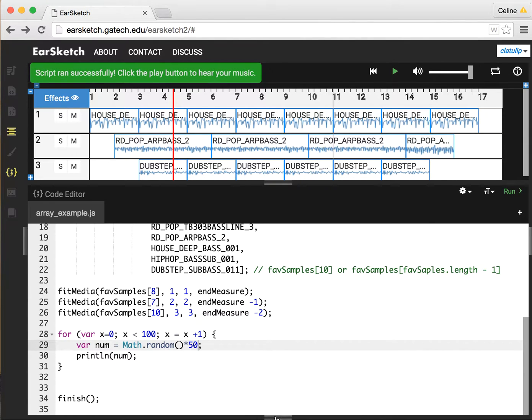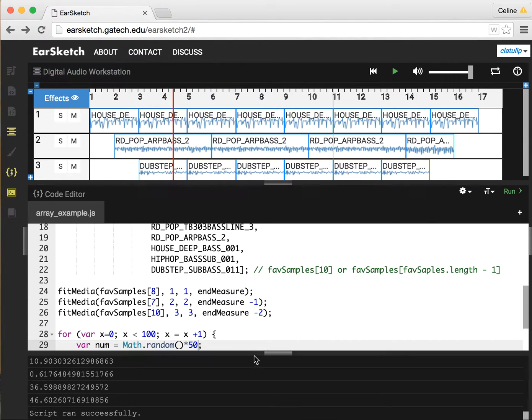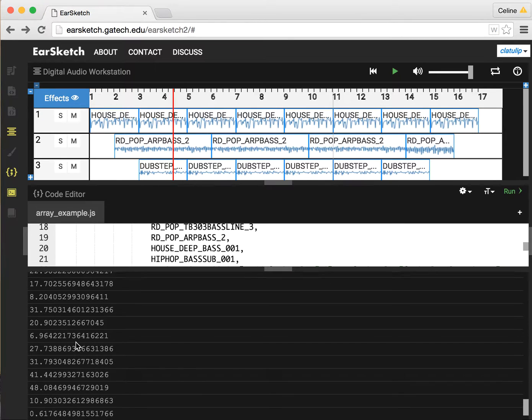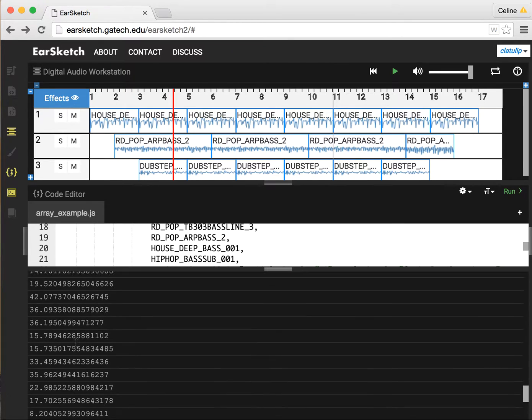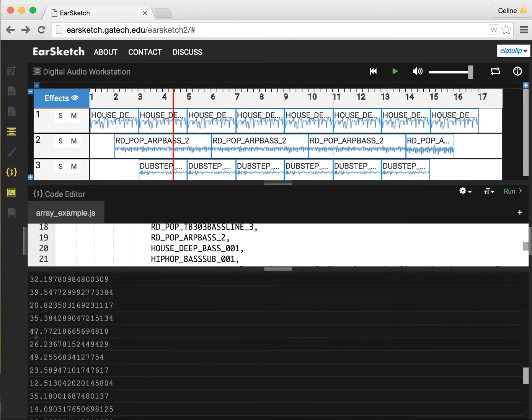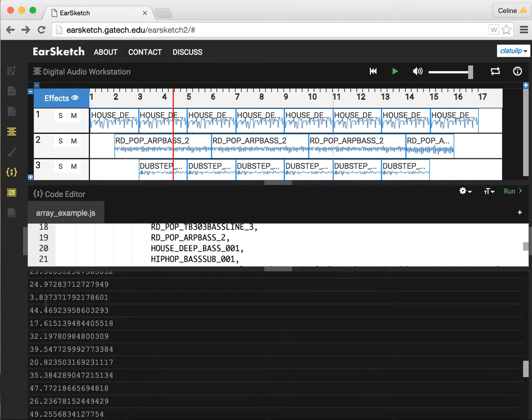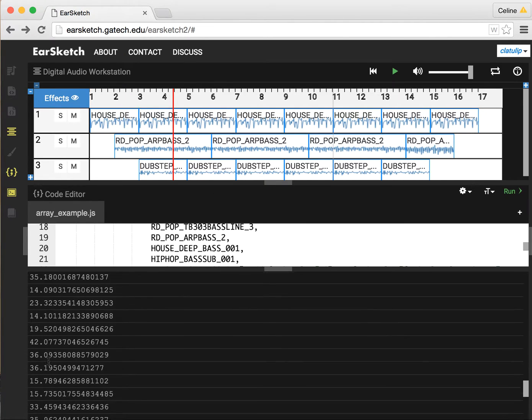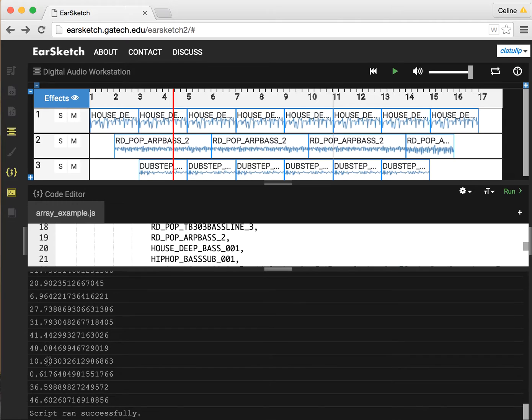If we do this and we run, and again we look at the console to see what's being printed out. Now you can see we're getting numbers that go from 12, 47, 26, 39, 17. This is giving us numbers that are between 0 and 50, but it's still giving us these long decimals.